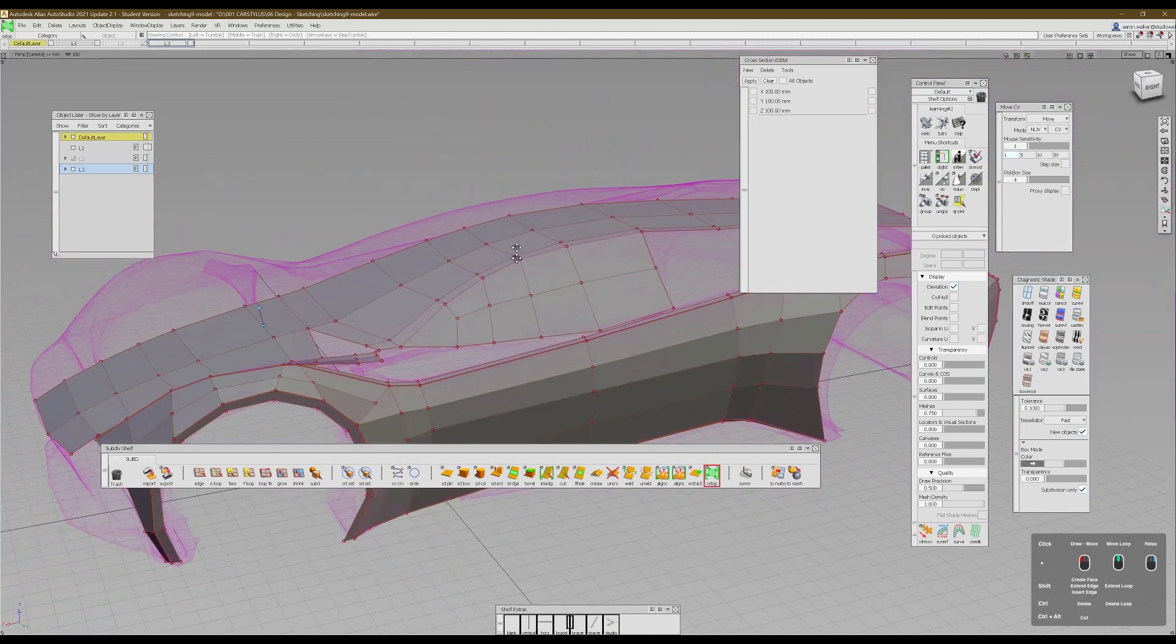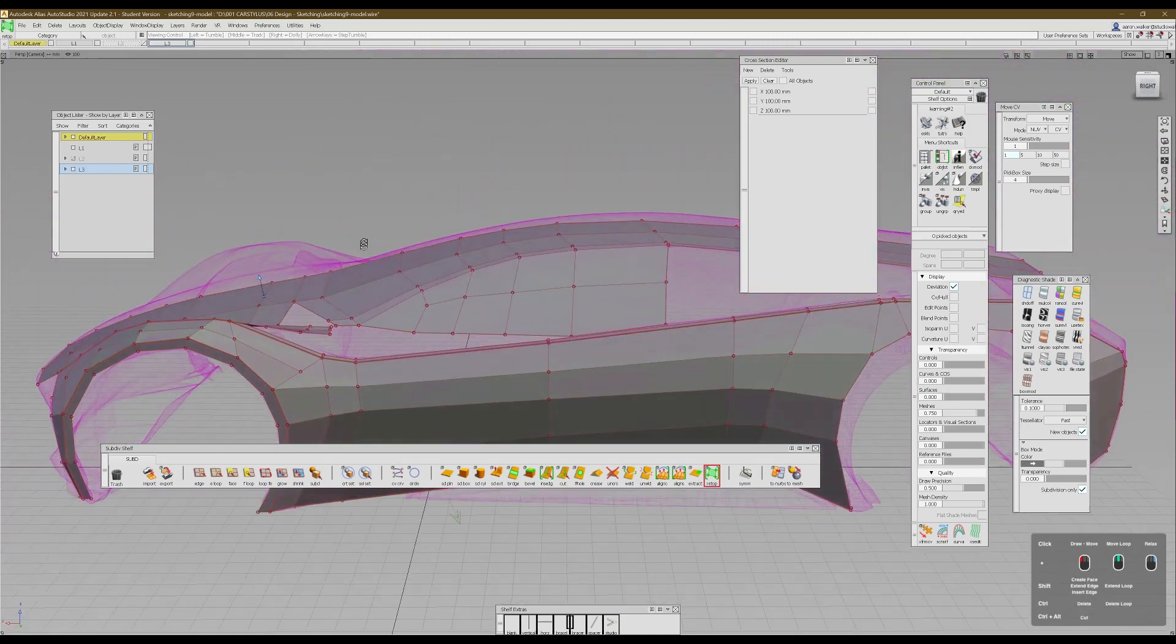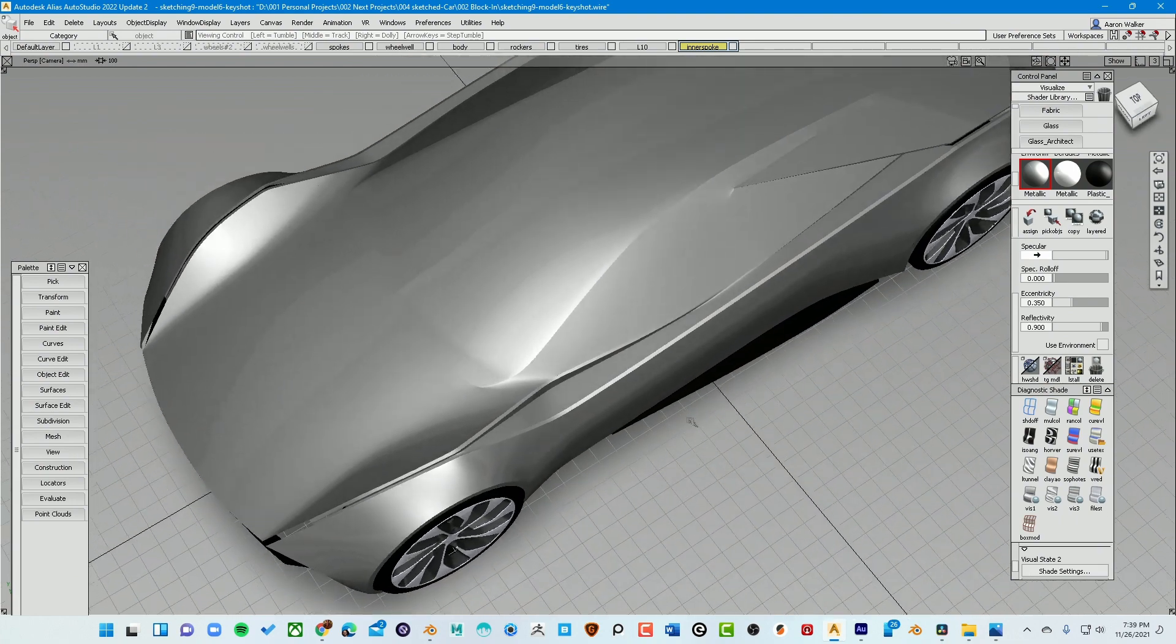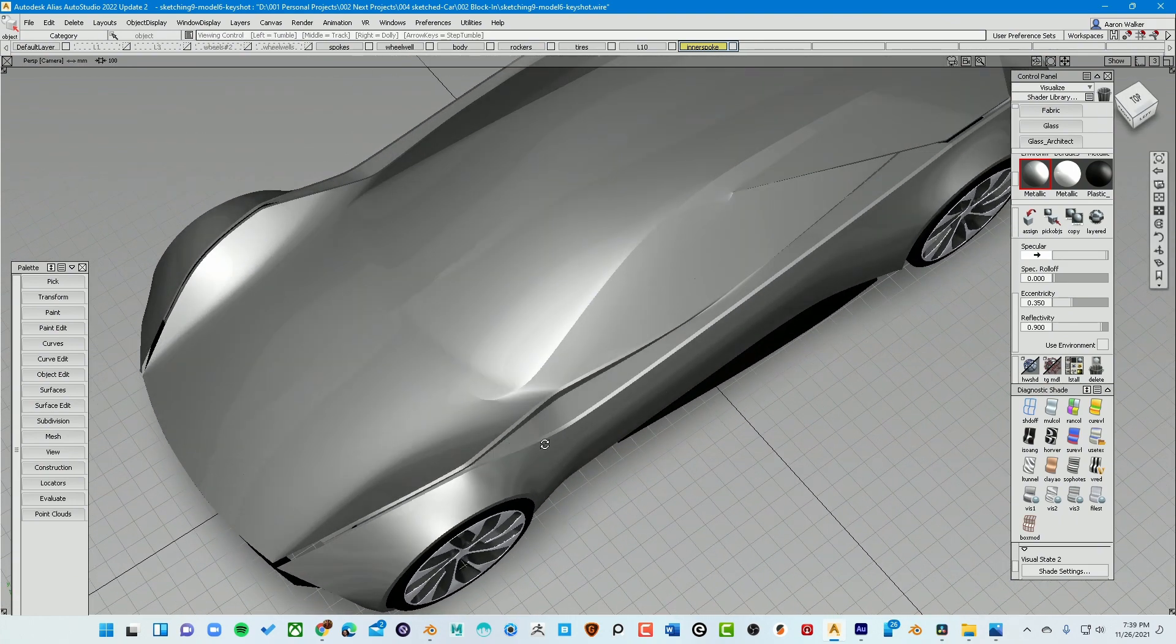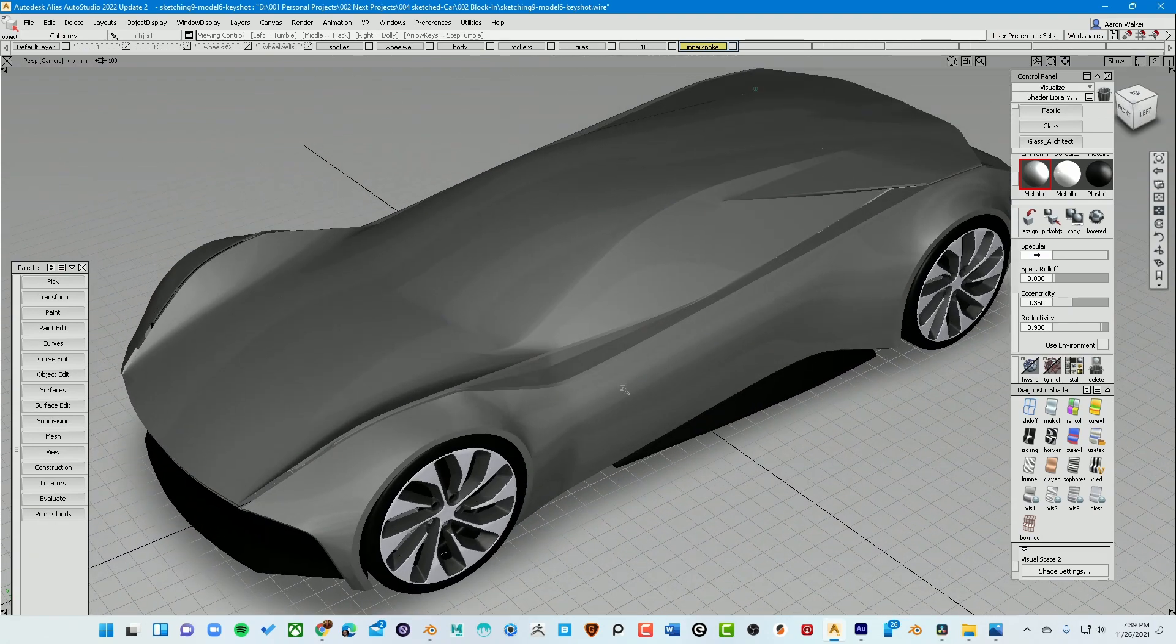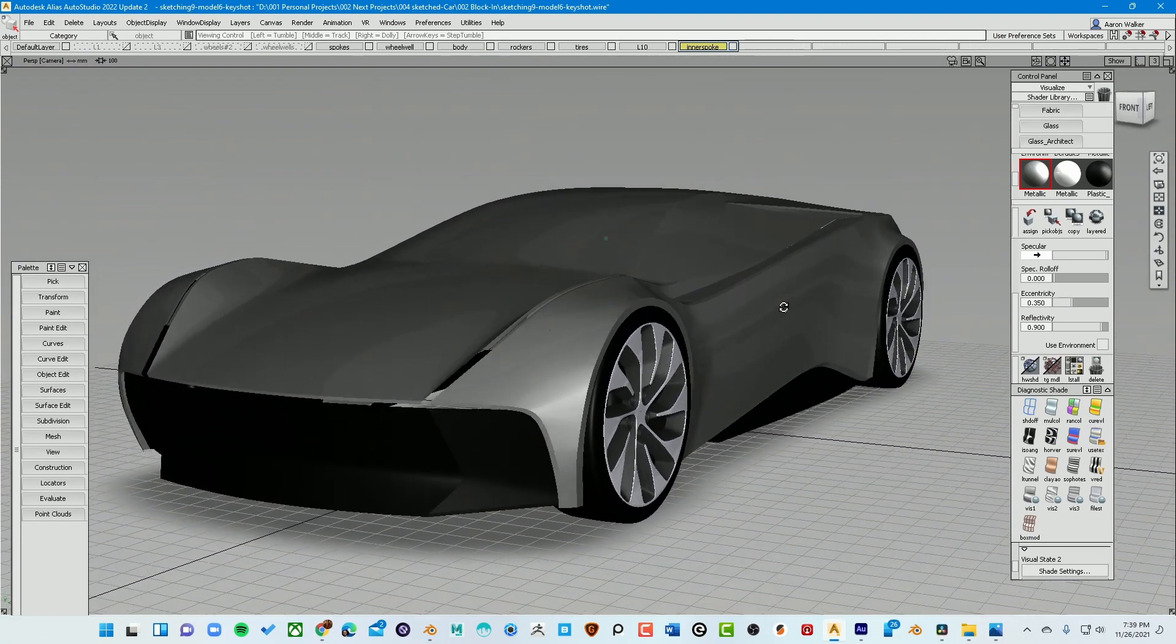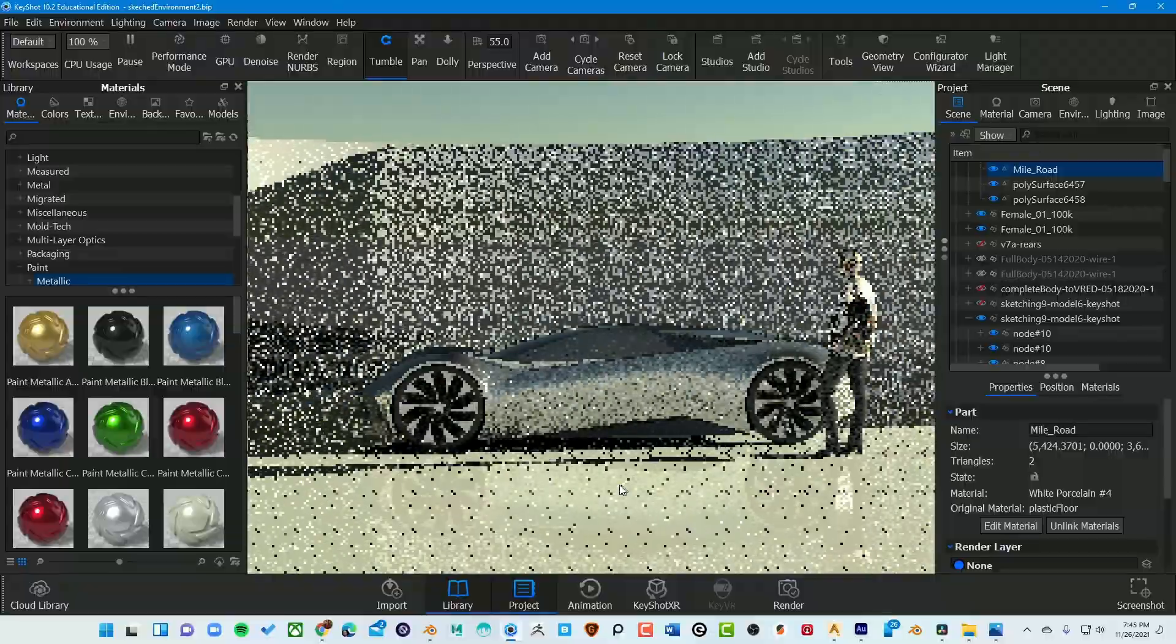From there, I got it to a point and it became very clear. And now, as you can see, I get to a point where now I can show it more accurately inside a rendering engine like Keyshot.